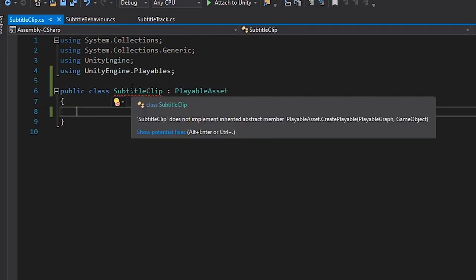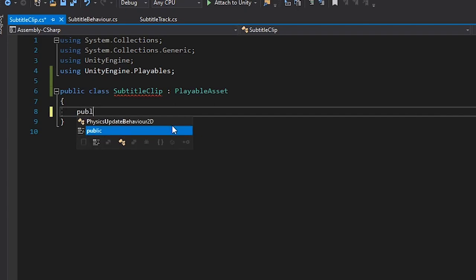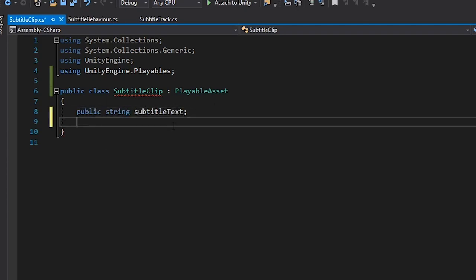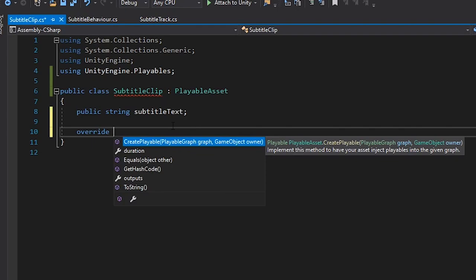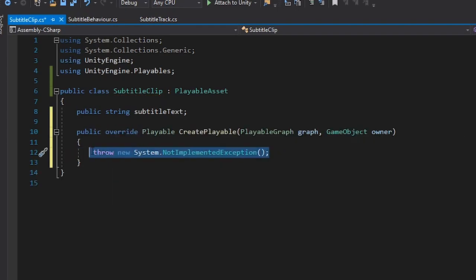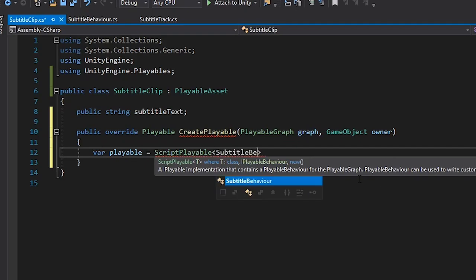We'll then create a public string for our SubtitleText, which will allow us to set the text in the editor. Next, we need to override the CreatePlayable method. And here, we'll write our logic for creating a playable behaviour.